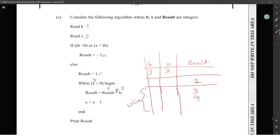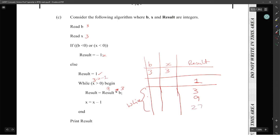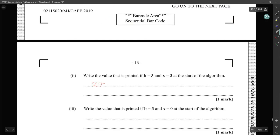x starts at 3 for the first iteration, then x goes to 2, then x goes to 1, so we multiply three times — 1, 2, 3 — giving us 9 times 3 which is 27. So we should get 27 coming out as the result. Did everyone get that? Alright, 27.